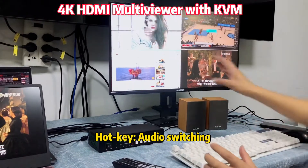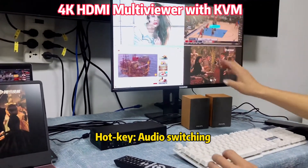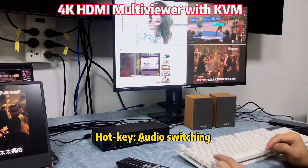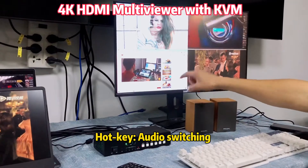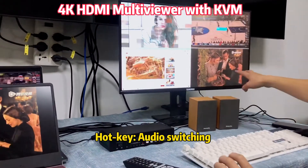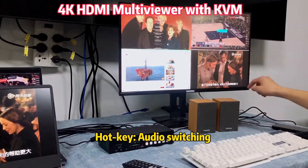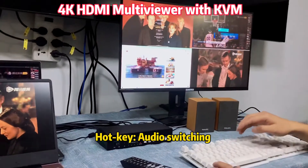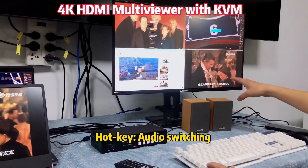So now we can hear the sound actually coming from channel 1. If you want channel 3, we also do the same — Ctrl, Ctrl, 8 and 3 — and now the audio is basically coming from that PC. And if you want to hear the sound from another one, we also do the same — Ctrl, Ctrl, 8 and 4 — so basically right now the sound is coming from that one.